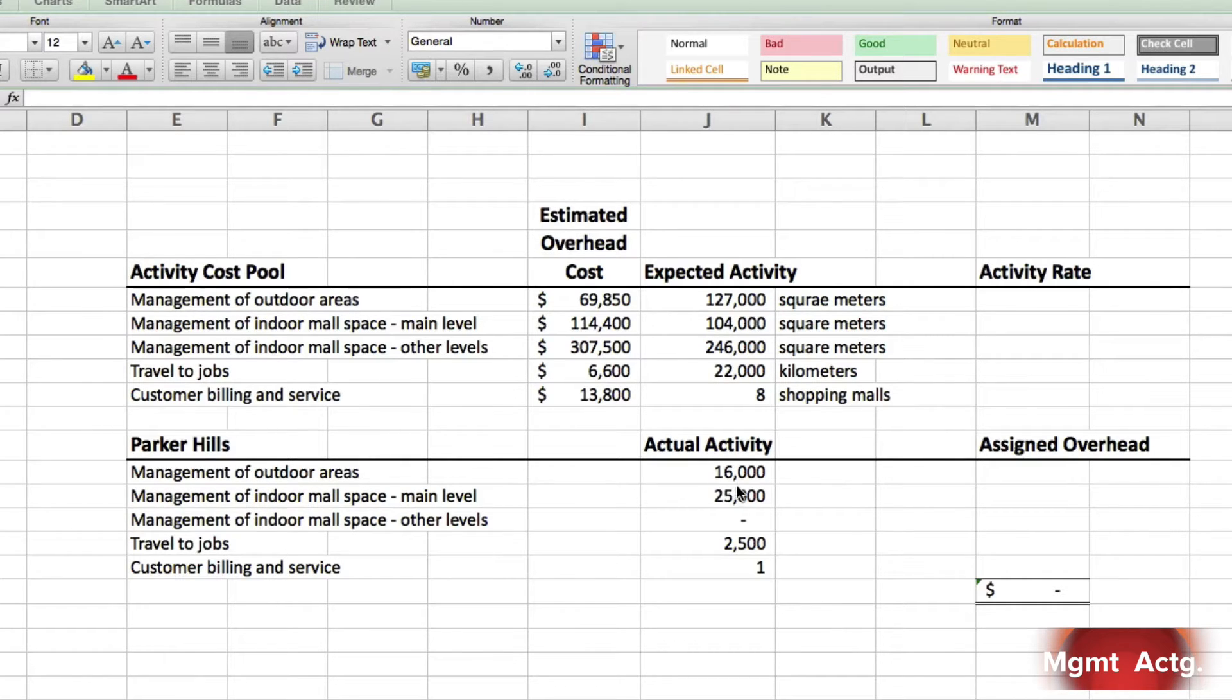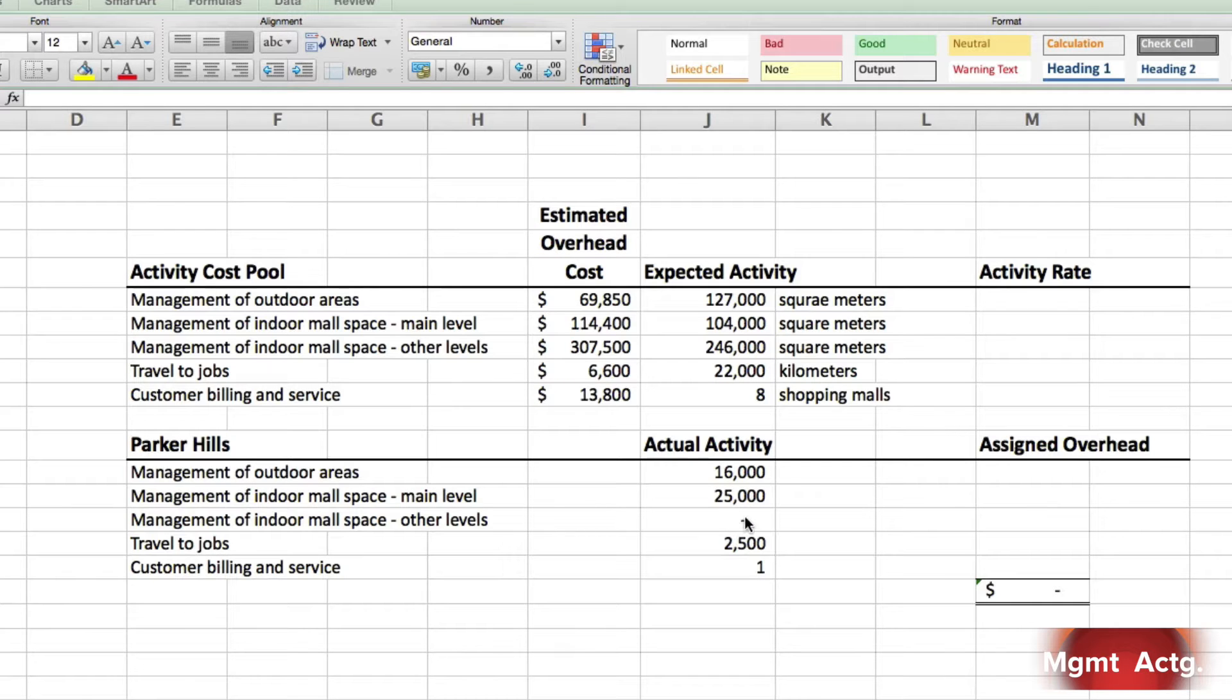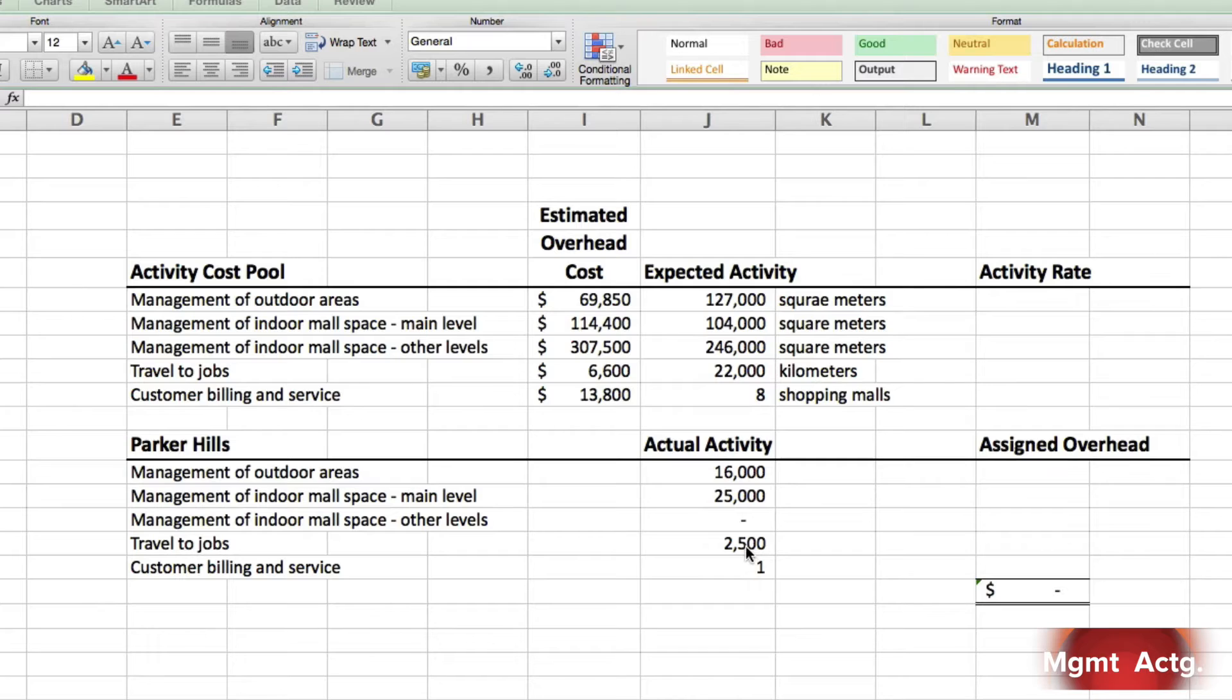And here's the actual activity. Management of outdoor areas, there's 16,000 square meters. Indoor space, 25,000 square meters, but nothing else. So we know that it's a one-level mall. Travel to jobs, 2,500 kilometers. And it represents one shopping mall.